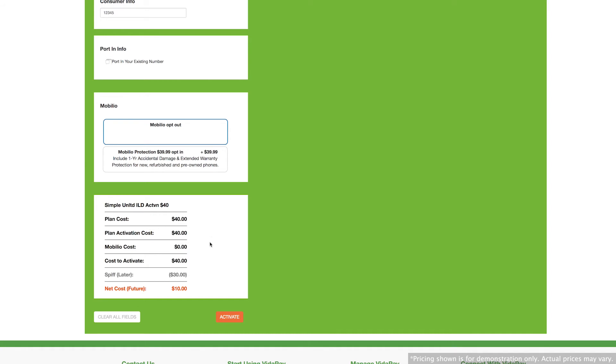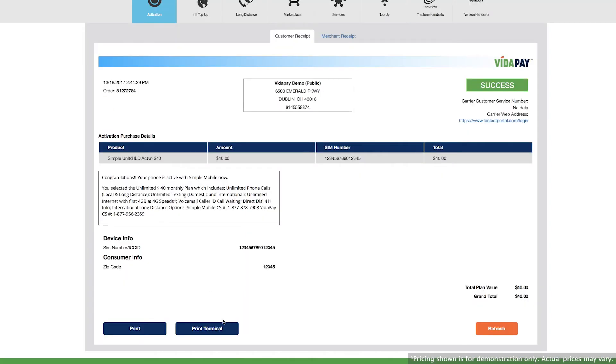Finally, click activate. This will take you to the receipt, where you'll see a merchant and a customer receipt displayed.